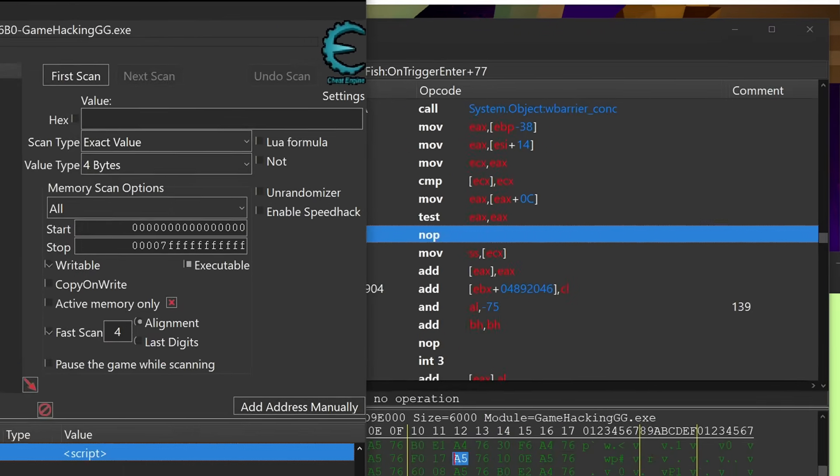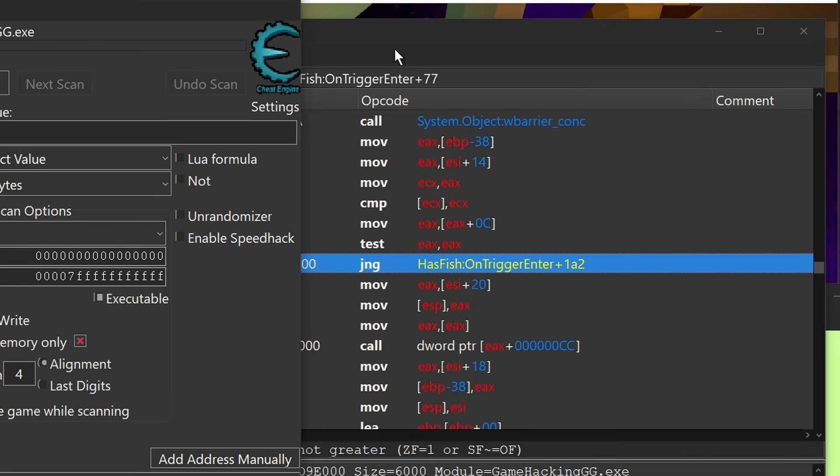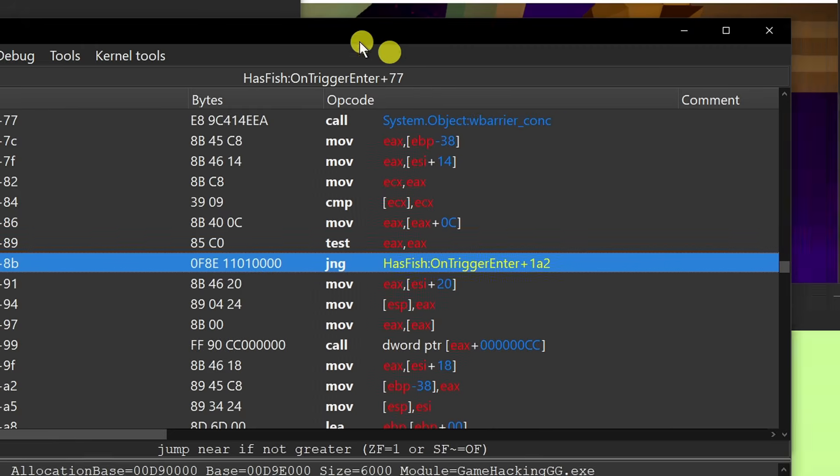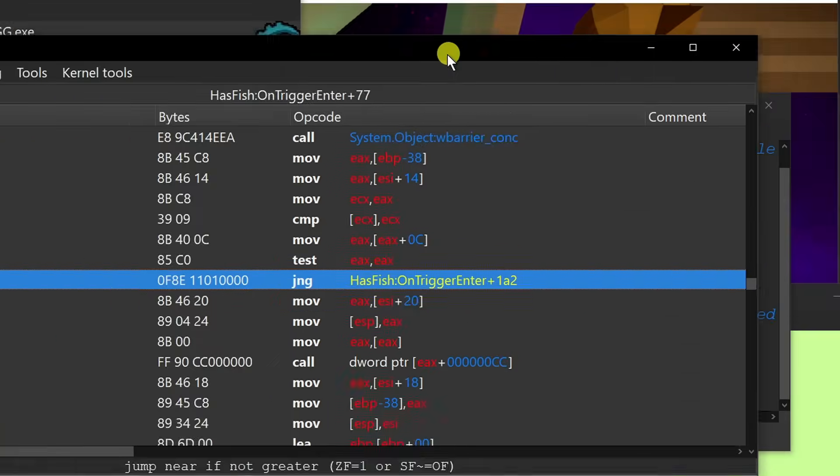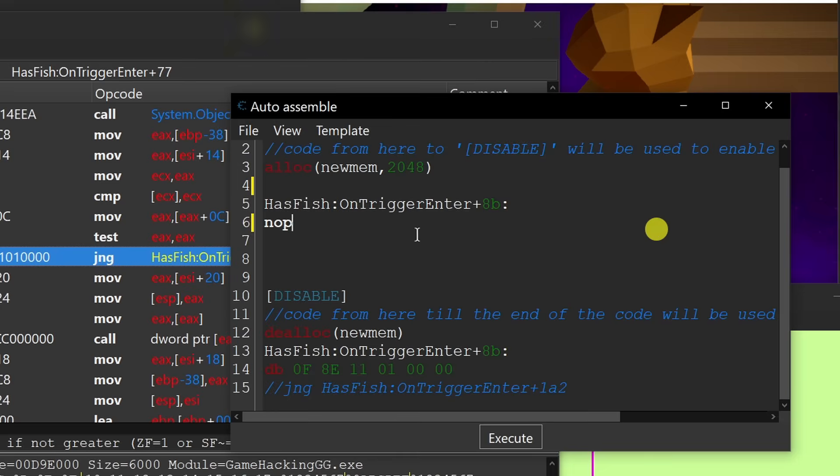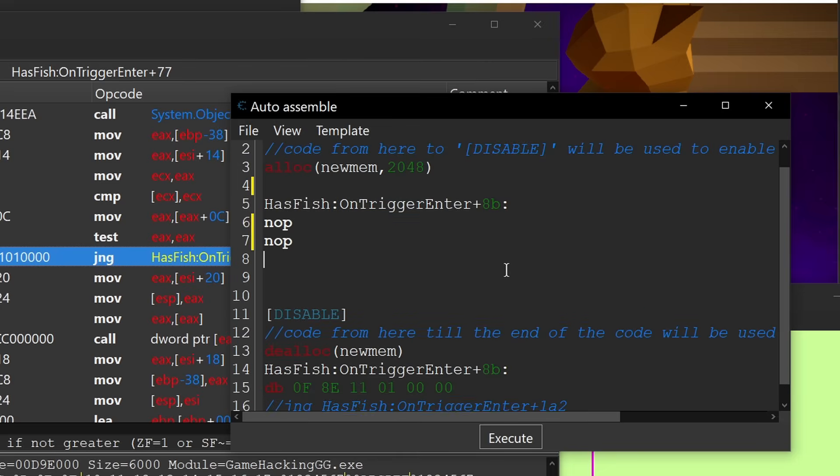And it seems to actually change that a little bit too much. This could be because a NOP is one byte, and this is actually covering one, two, three, four, five, six bytes. So we might actually just need to add a few more NOPs into that location.